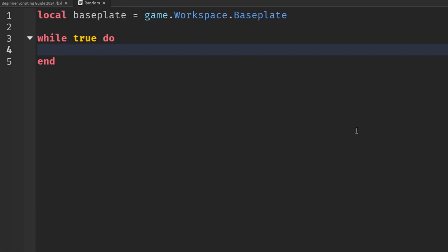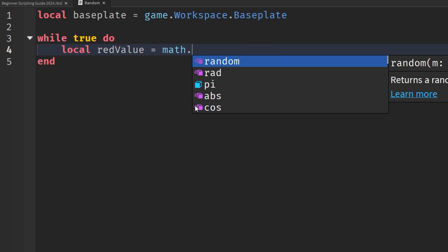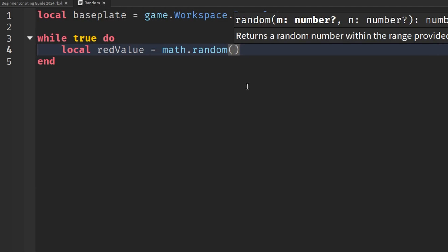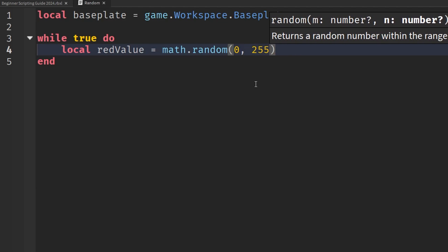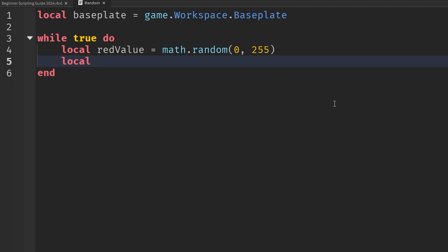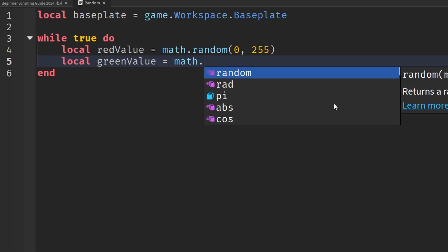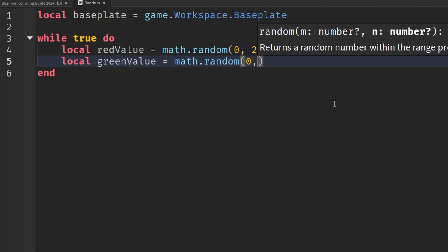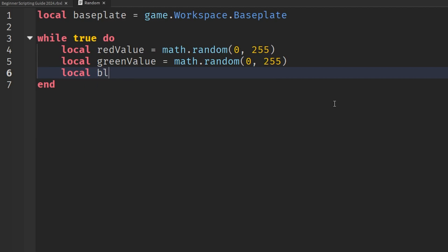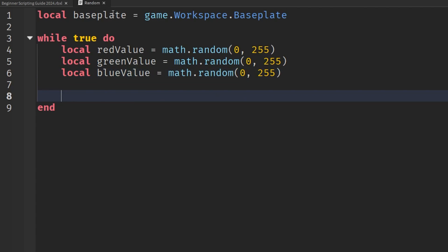When using math.random to pick a random color, we need a red value, a green value, and a blue value, each with a random number from 0 to 255. So: 'local redValue = math.random(0, 255)', then 'local greenValue = math.random(0, 255)', and finally 'local blueValue = math.random(0, 255)'. Now that we have all three values, let's change the baseplate's color.